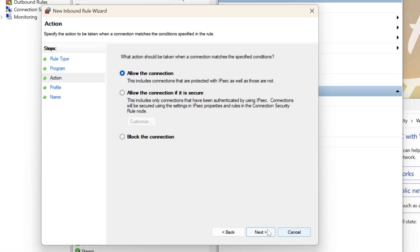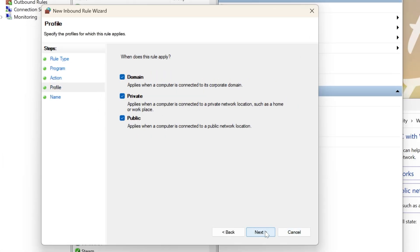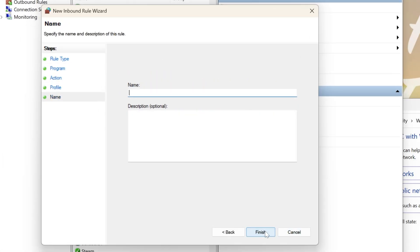Allow the connection here. Click Next. Click Next again, and then name it. This is Java Manually Added, for example, and click Finish.